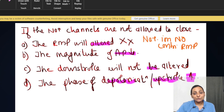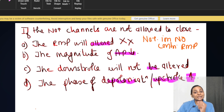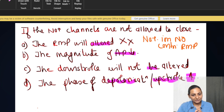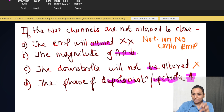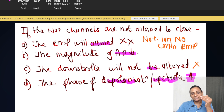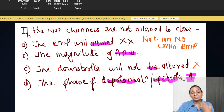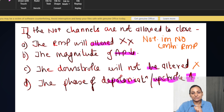The magnitude of action potential would increase — it would increase. Downstroke will not be altered? This is also a wrong option, because if you are not allowing the sodium channels to close, that means you are not allowing repolarization to take place.